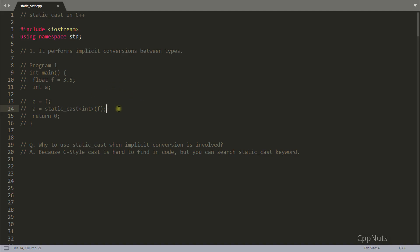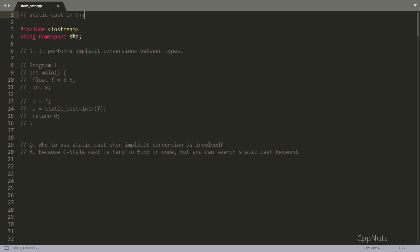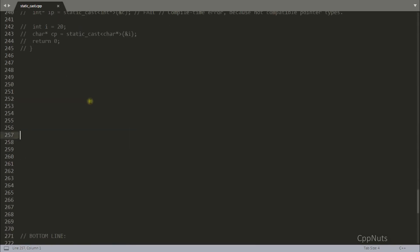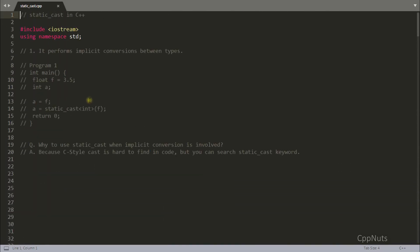Hello there, this is Rupesh and you're watching CBP Nuts video series on C++. In this video we'll be learning about static cast. In the previous video we saw how to use const cast and where to use it and where we should not use it. In this video we'll be learning about static cast — I have almost five to six points to discuss, so let's start.